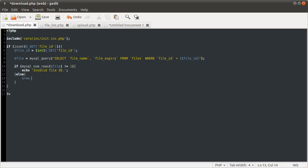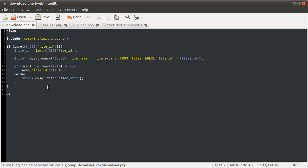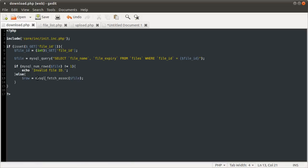We need to get the row data to check if the file has expired. We do that using the mysql_fetch_assoc function, like we did before, on the query result. You don't need any kind of loop when you only want one row, because the row pointer defaults to zero — the top row basically. So just calling this will fetch the top row. Hopefully there will only be one row.